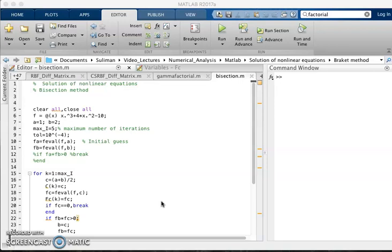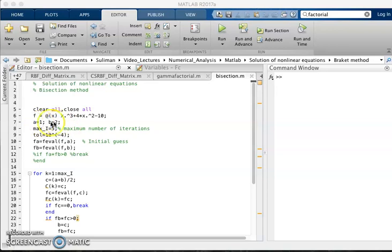In today's lecture I will discuss the code of bisection method which can solve any problem in the interval a, b.